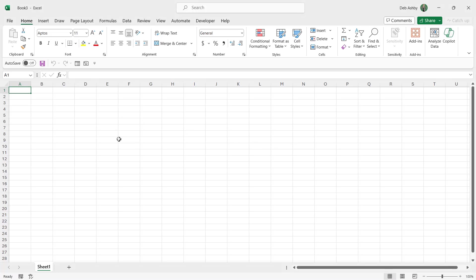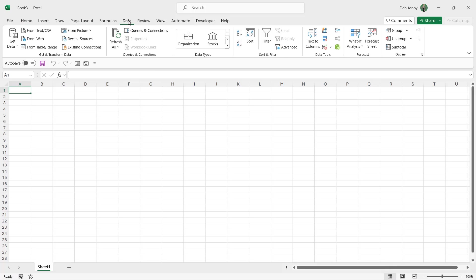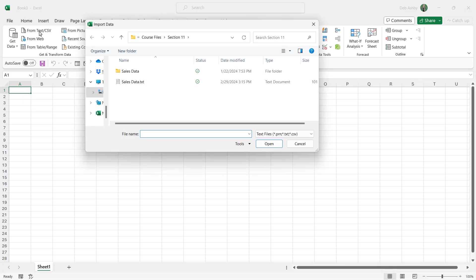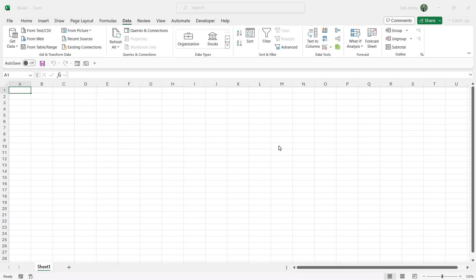We're going to start by re-importing the text file that we did in the last session. So we're going to jump up to the data tab and in the get and transform data group we're going to select from text slash CSV. Now this is going to open up the pane so let's select our file and click on import.